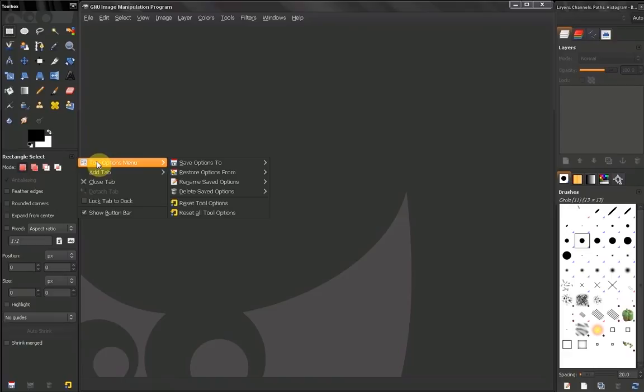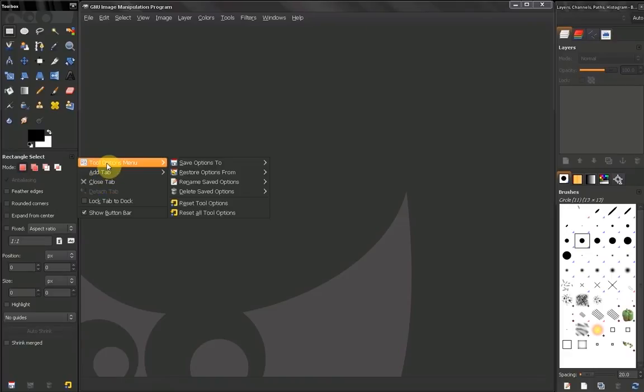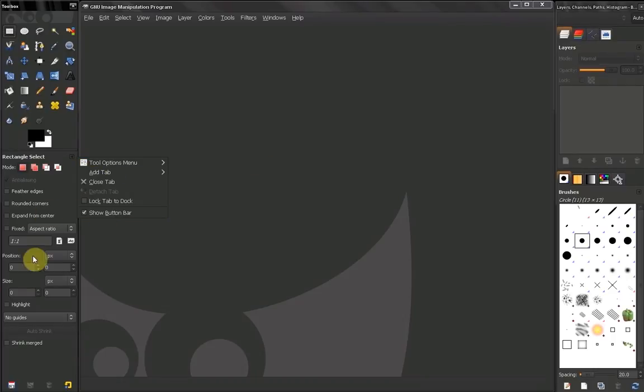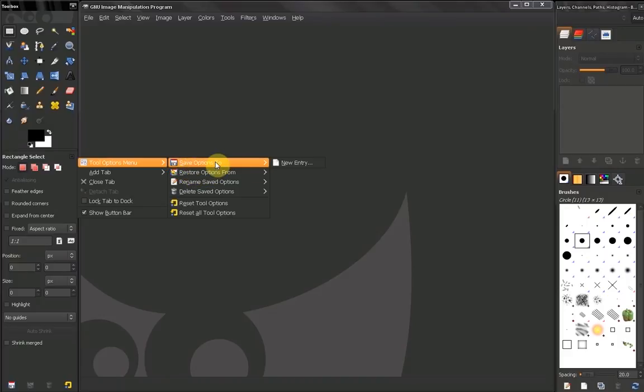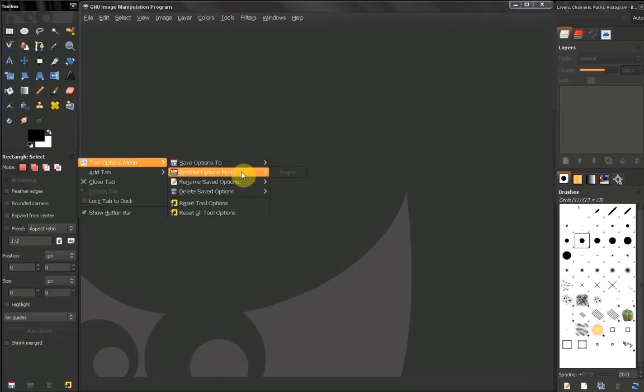The tool options menu gives you the opportunity to save your options. For example, you have some options, some presets you made, you may save them or access them, restore them. Right now I don't have anything saved, that's why I can't restore any options. I can rename already saved options or I can delete them.